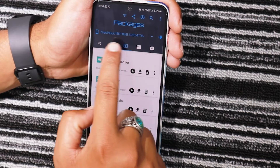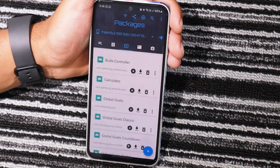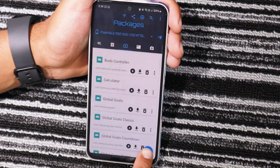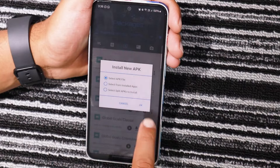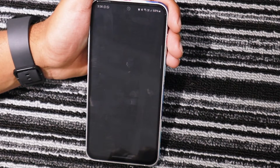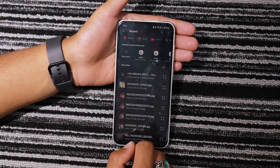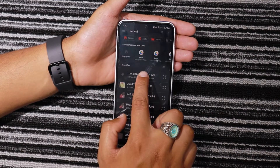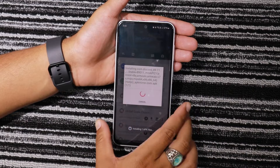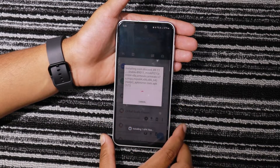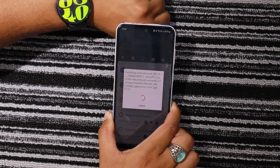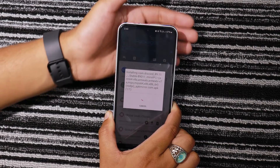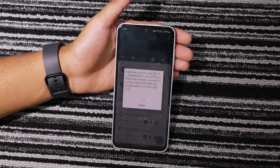Now go to the Packages section on the Bugyeager app and tap on the Add icon. Choose Select APK File and tap on OK. Now you just have to select the Discord APK file that you have downloaded on your smartphone and the installation process will commence. Shortly, the Discord app will be installed on your Galaxy Watch.